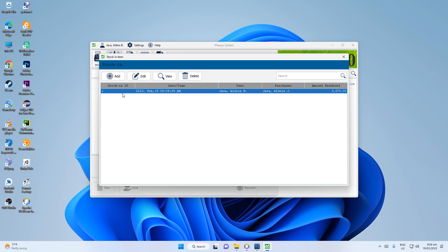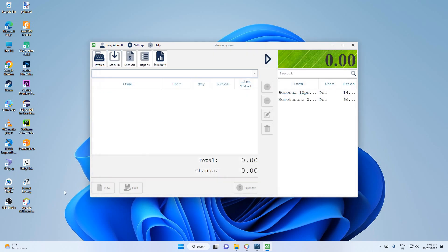You can see the stock-in record here — the date, the user who stocked in the item, the purchaser, and the total amount.